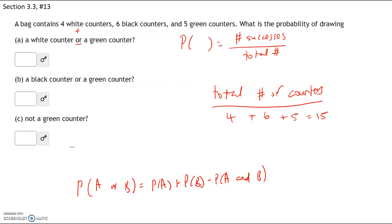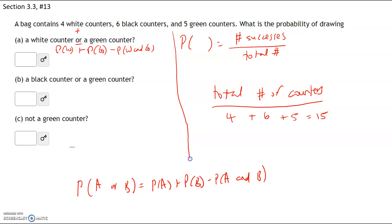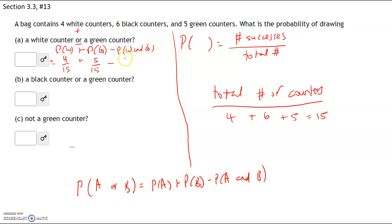Event A is getting a white counter. So we have: probability of white plus probability of green minus probability of white and green. We have four white counters out of 15, five green counters out of 15. Do we have any counters that are both white and green? No — they're either white or green, but not both at the same time. So that probability is zero out of 15.